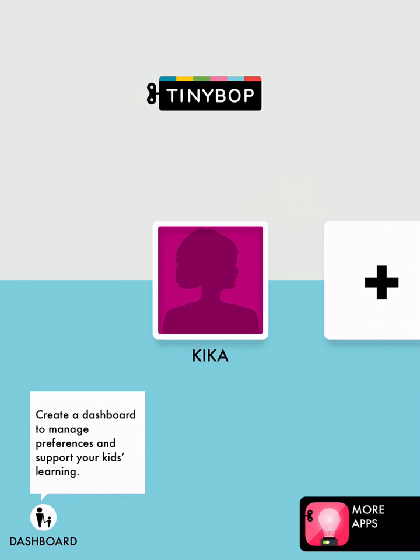So, there you have it. Have fun exploring. And if you have any questions, definitely tweet at us at Tinybop or send a question to support at Tinybop dot com. Have fun!